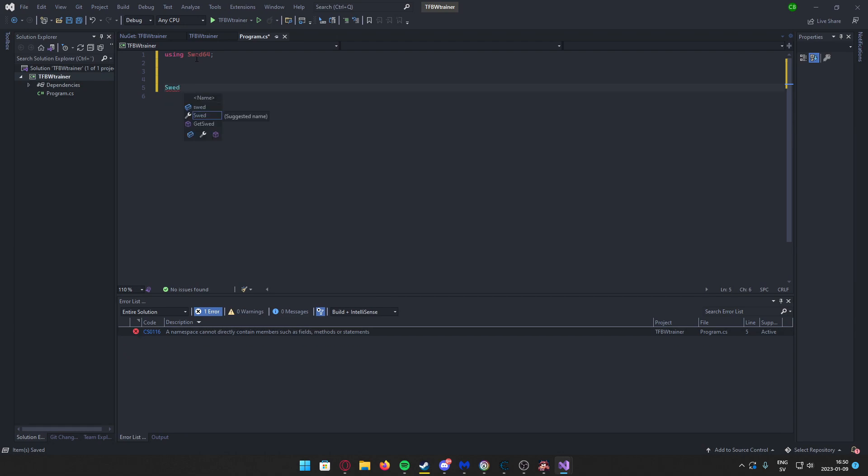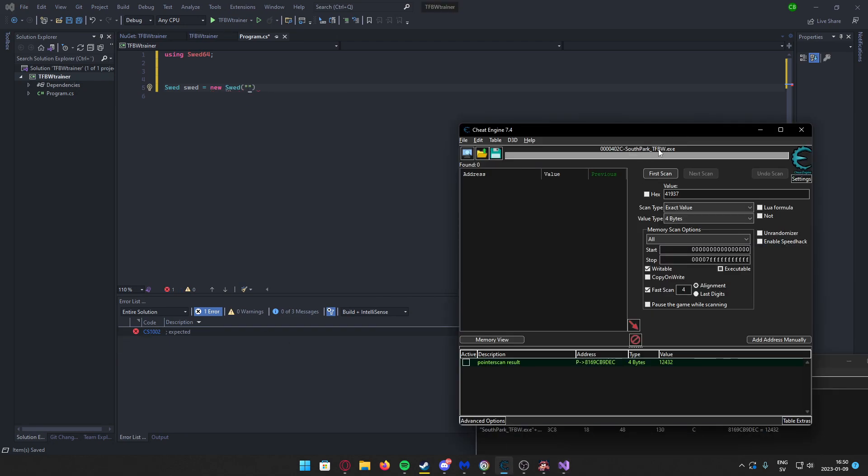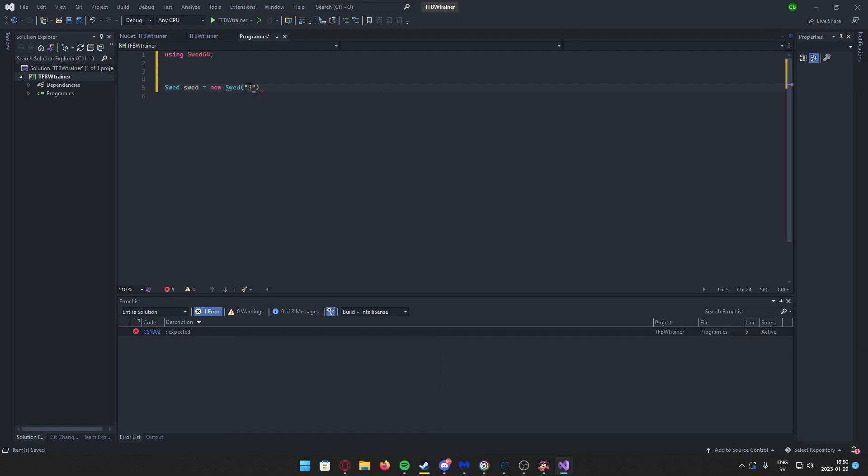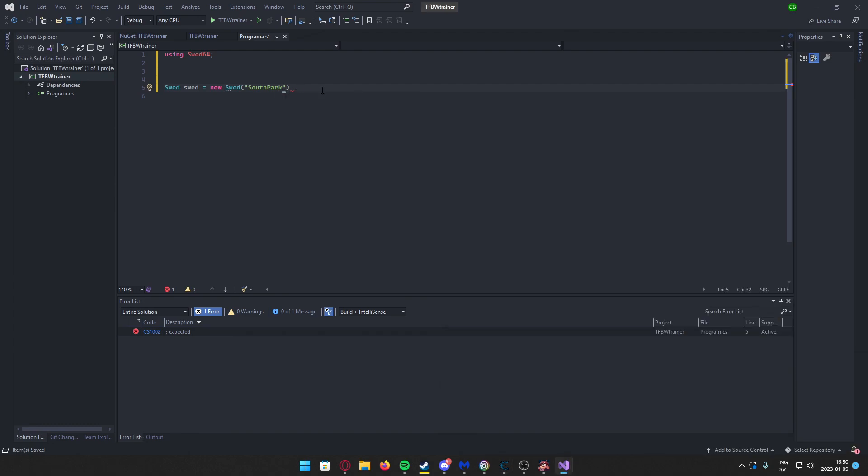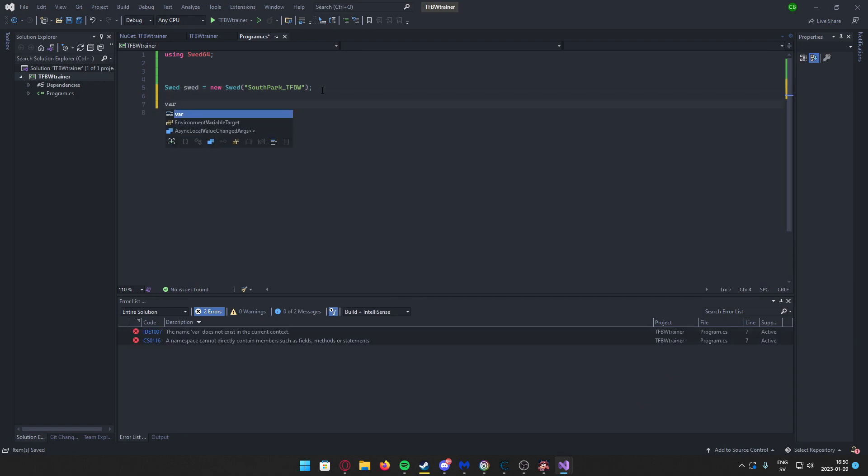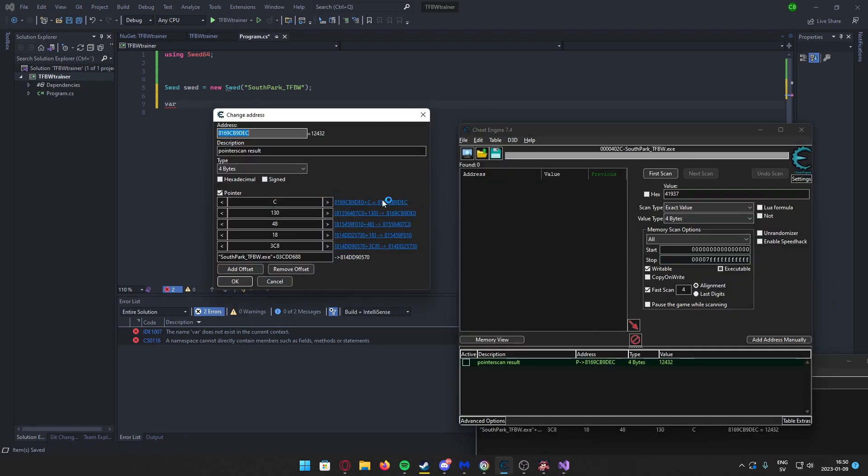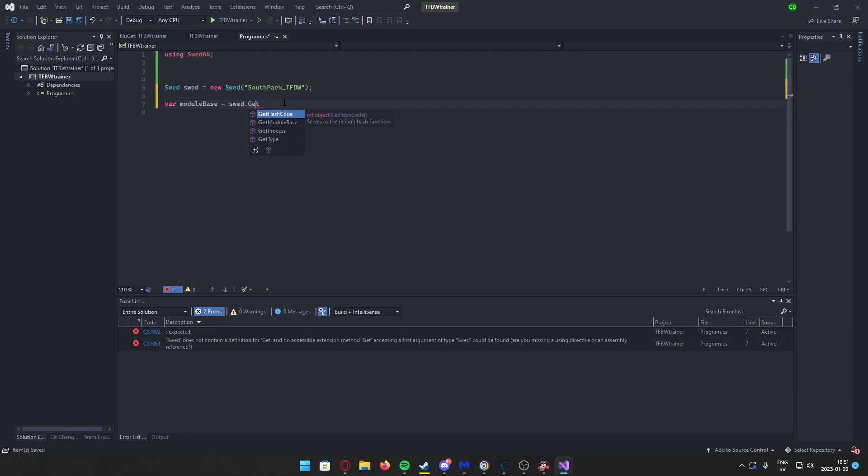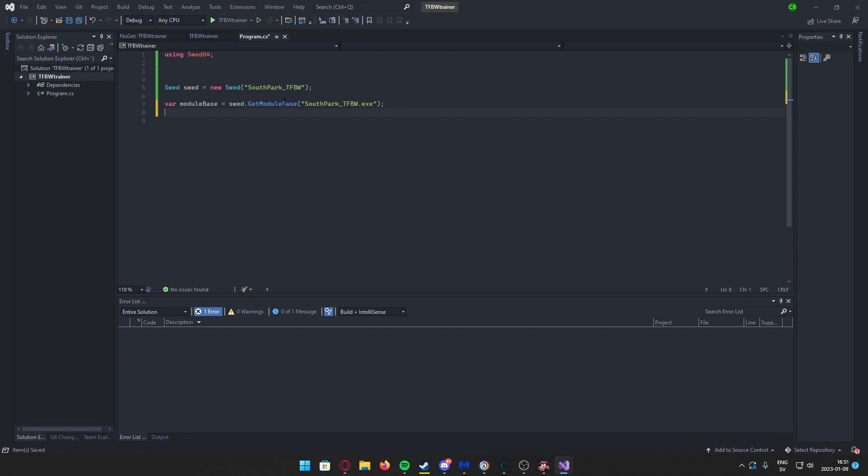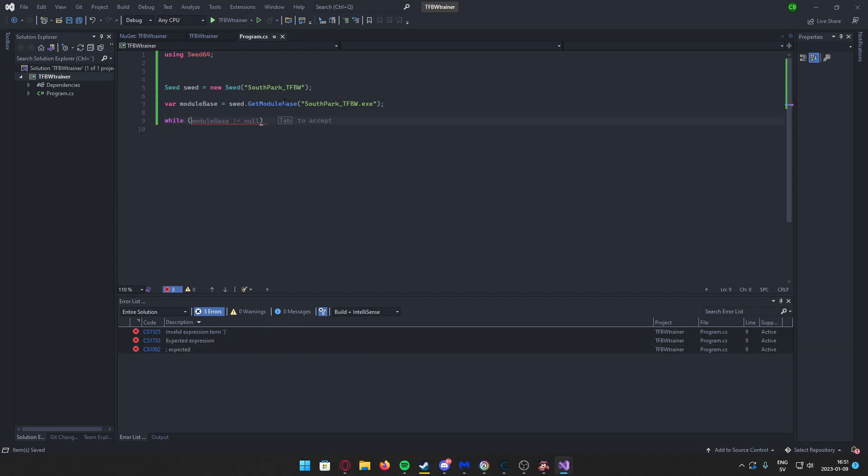And now we can write using Sweat64. We will create an object, a Sweat object, and your process. So you can get the process name easily by checking in Cheat Engine. So here we have SouthPark, then underscore, then TFBW. There we go. Don't add .exe. It will not find it if you do.